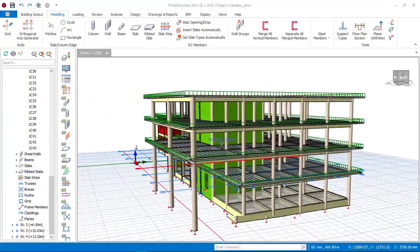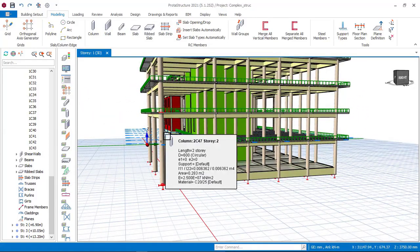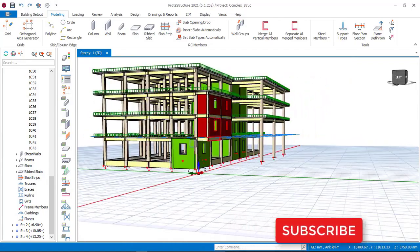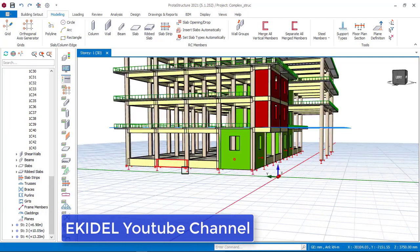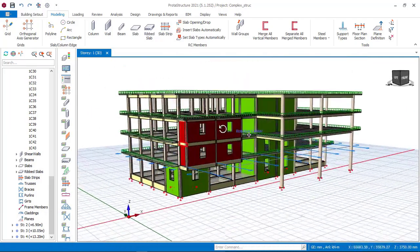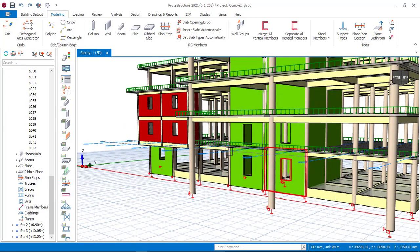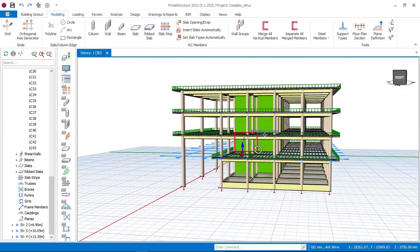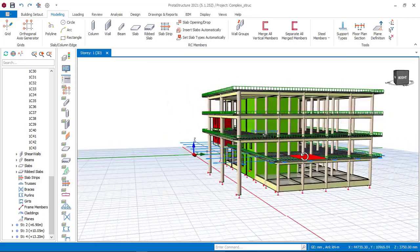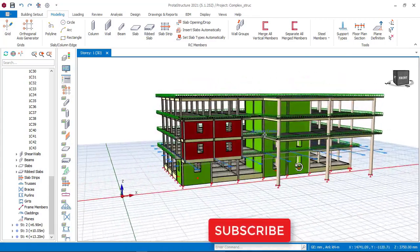Before we begin to insert, design and detail our slender column, first of all, if you have not yet subscribed to my channel, I will say you should click on the subscribe button so that you don't miss my coming videos. Because in my coming video, I will be performing a raft foundation for this 4-story office complex and also show you how to create an opening on a reinforced concrete wall. And in my next video, we will be performing a full design and also detailing for this office complex.